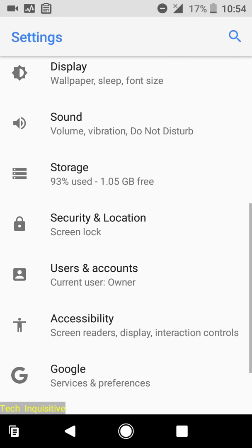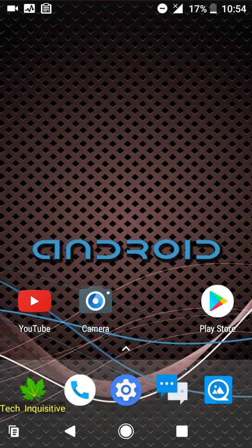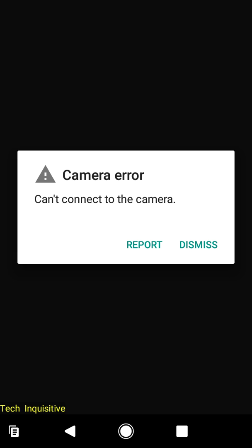Everything works fine — calls, messaging, mobile data, and Wi-Fi — except the camera. The camera app doesn't work as the ROM is in beta version.